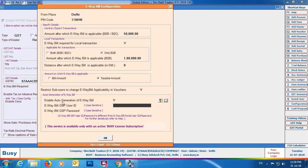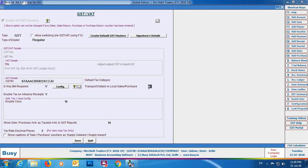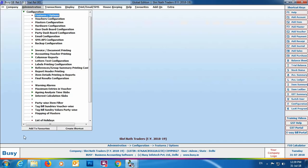In this section we'll focus mainly on the JSON part and generating file as per the government template for basic edition users. Specify Y in the transport details field if you want transport details to appear in local transactions as well. Click the Save button to save this configuration.